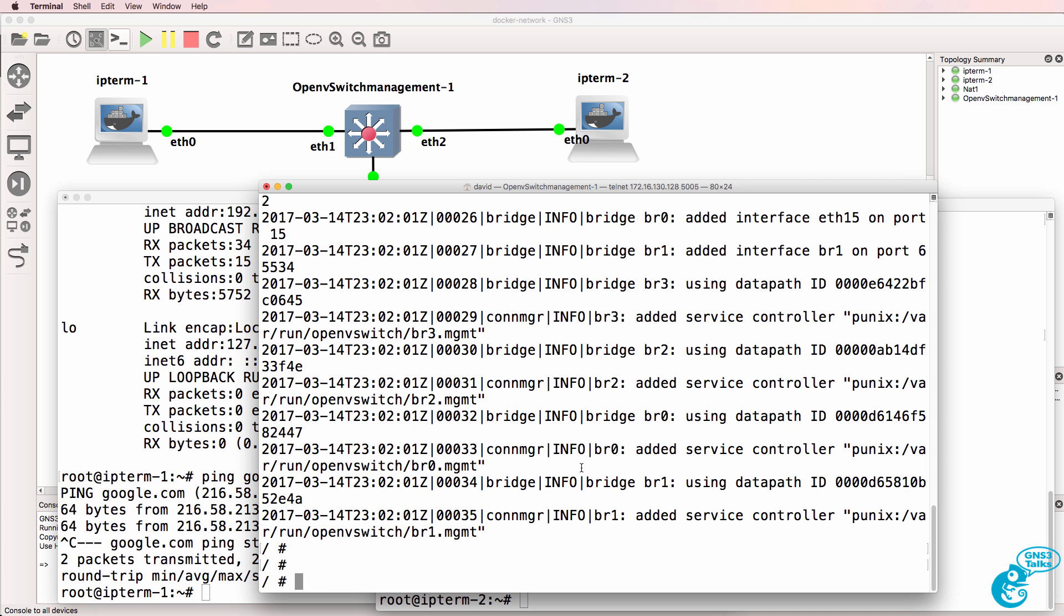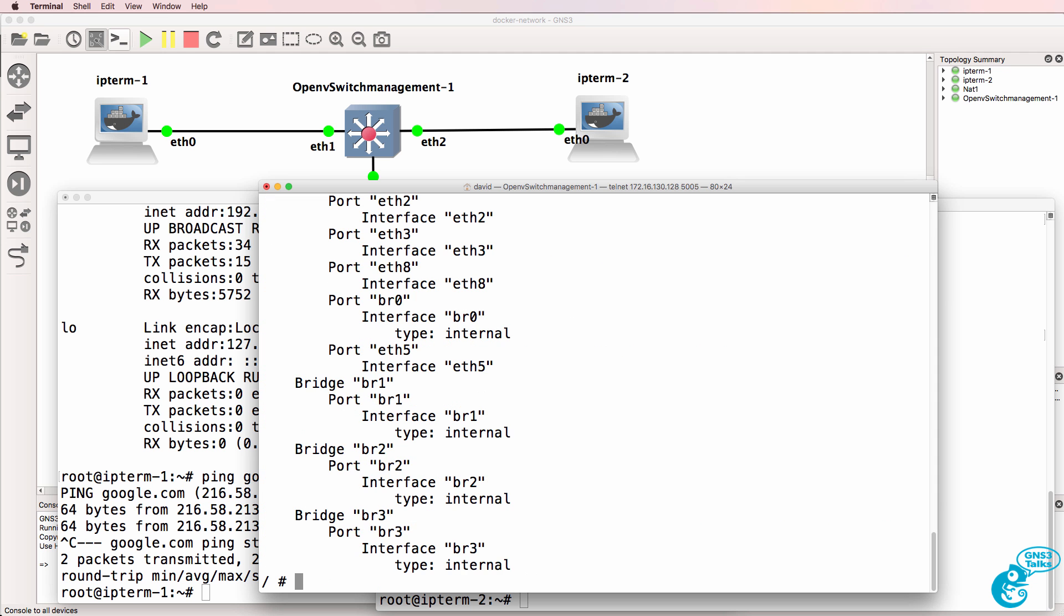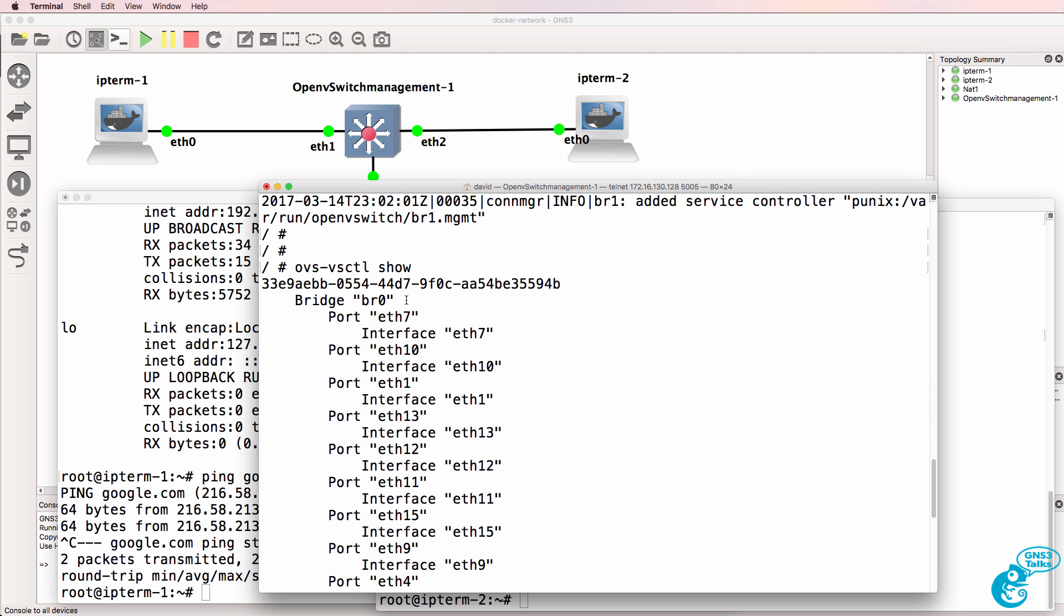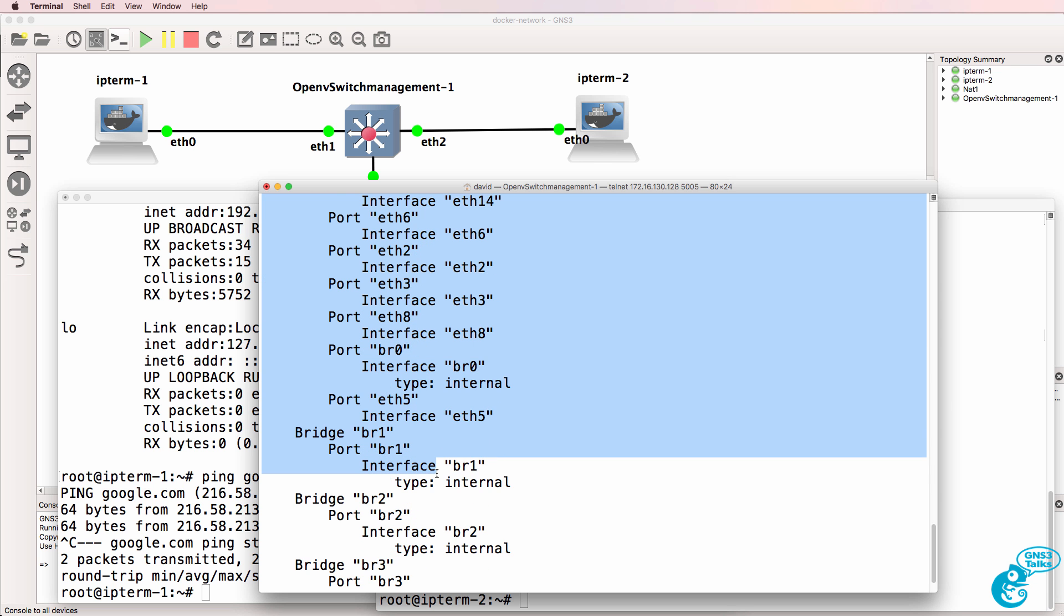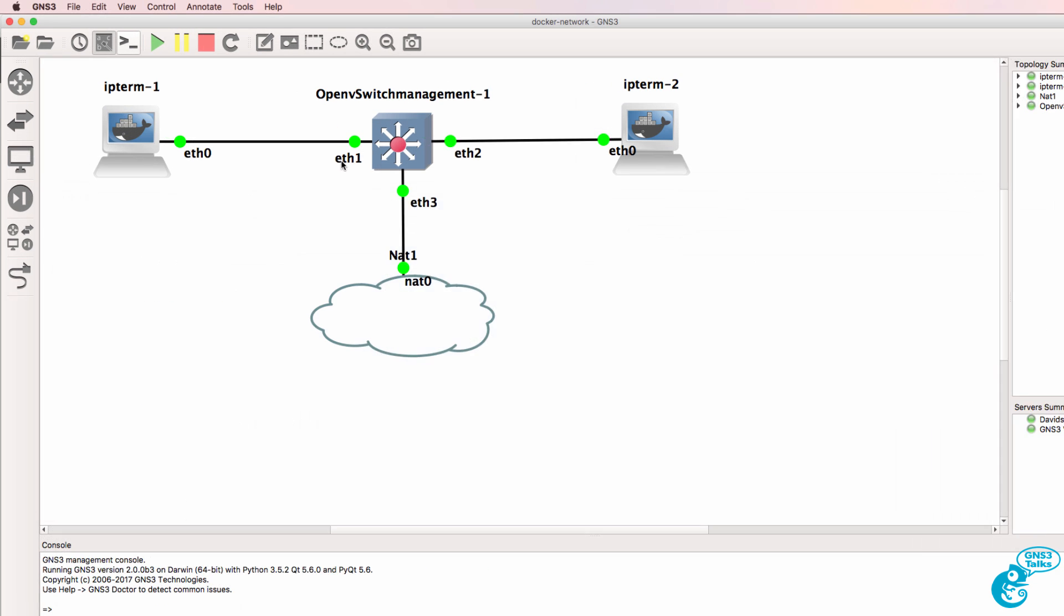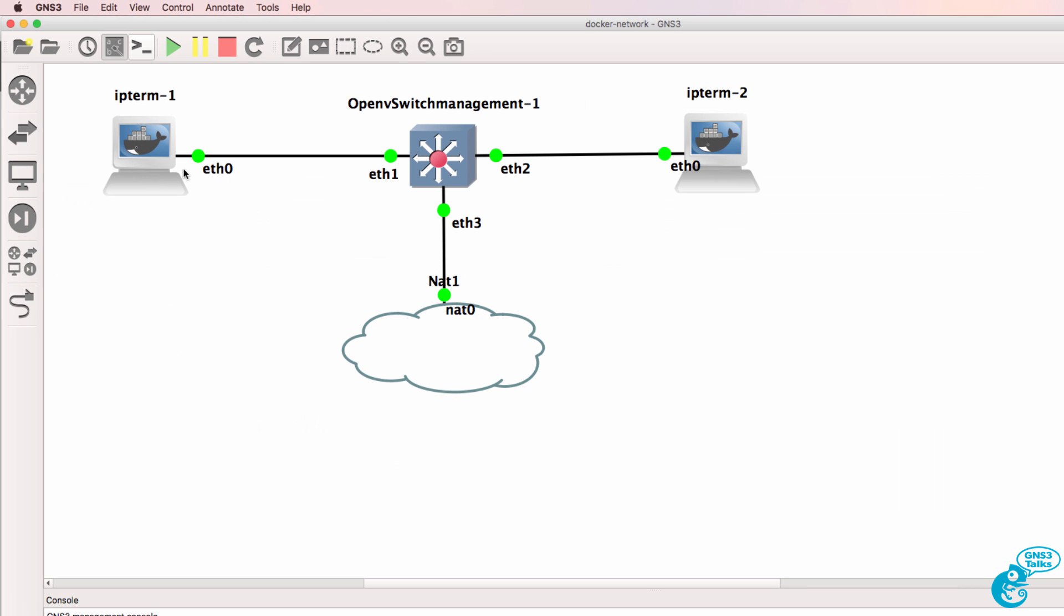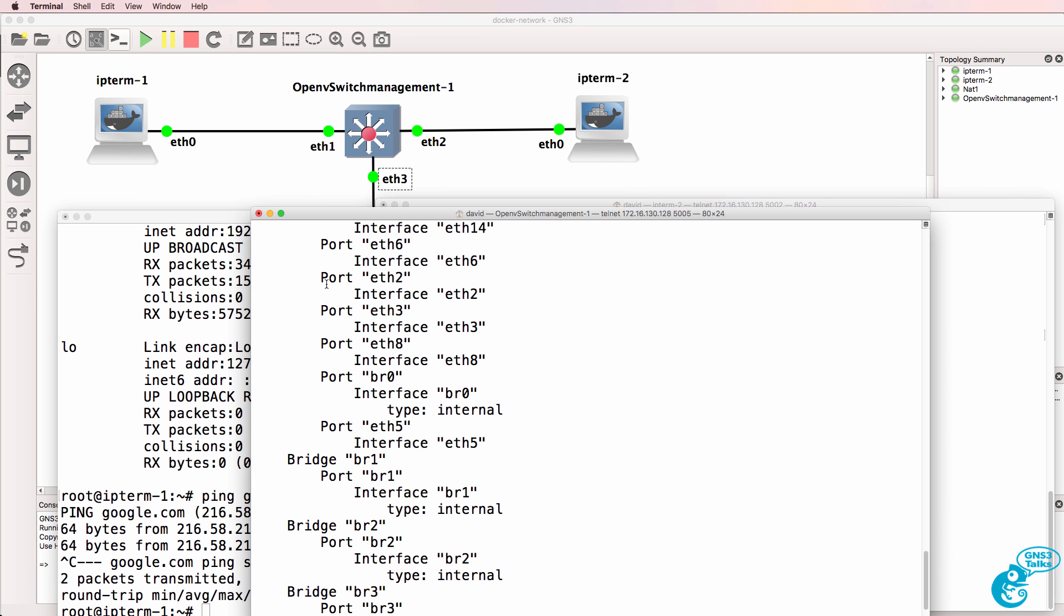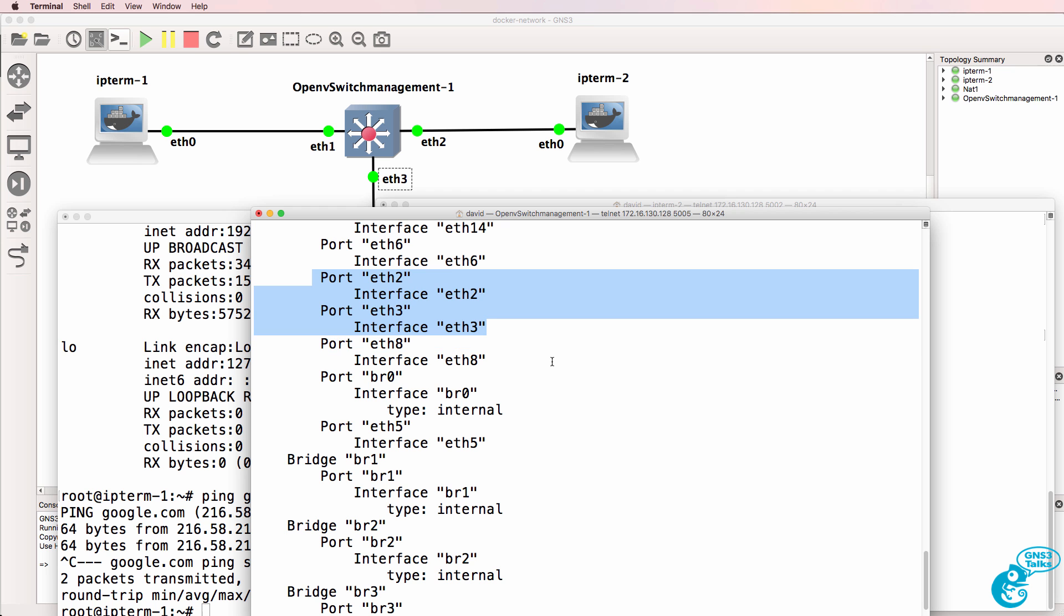Now this is an open flow switch. So ovs-vsctl show shows us the bridge interface which is BR0 and the interfaces that are part of this bridge. Ethernet one is connected to PC1. Ethernet two is connected to PC2. Ethernet three is connected to the NAT cloud. Those interfaces are part of the open flow bridge.